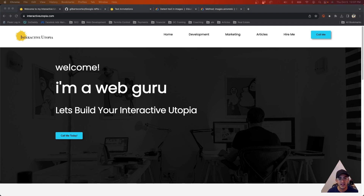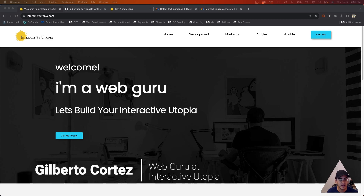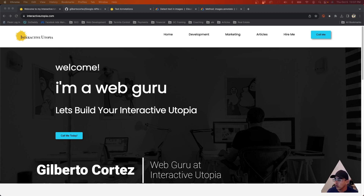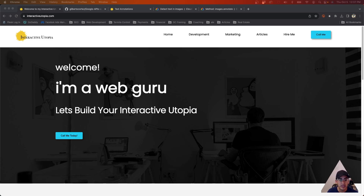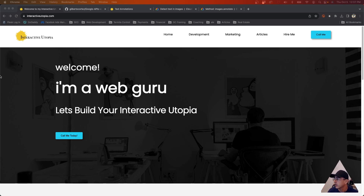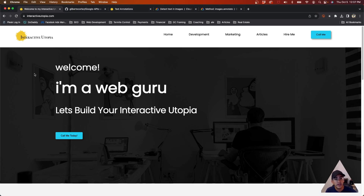Hey everyone, how you doing today? My name is Gilbert and I'm with Interactive Utopia. Today we're gonna be working with another Google API — the Cloud Vision API. It's the one that's gonna allow you to send a photo, it's gonna read it, and then it's gonna let you know if there's any text in there and what the text is.